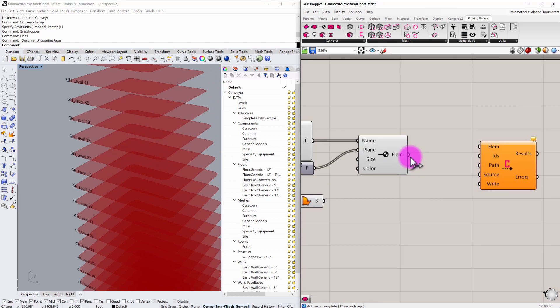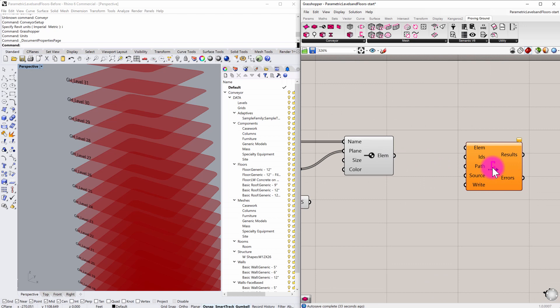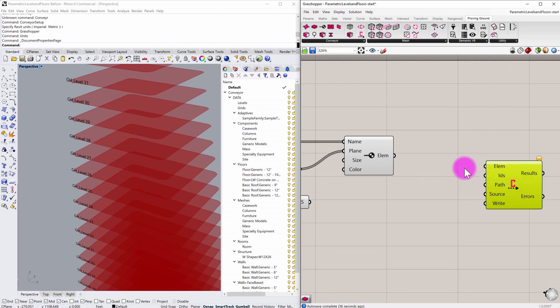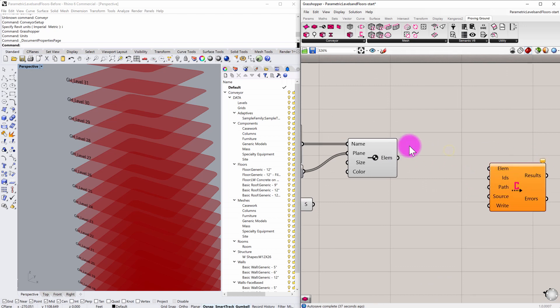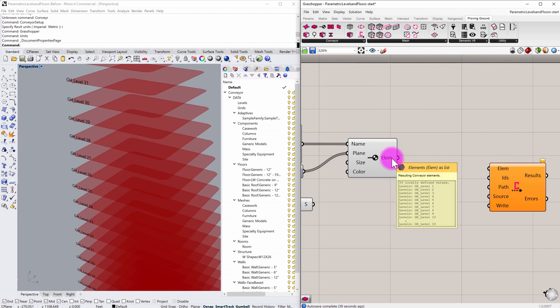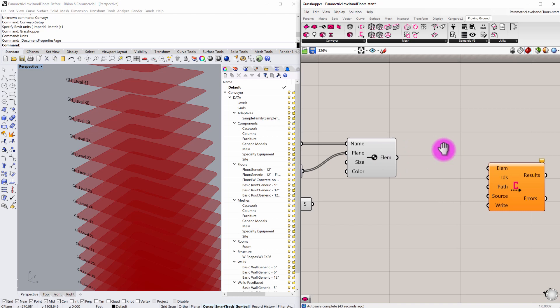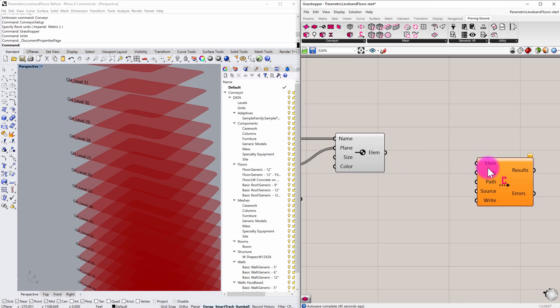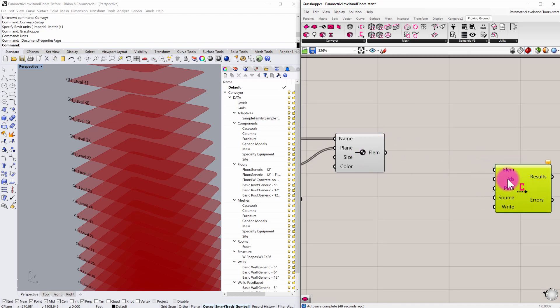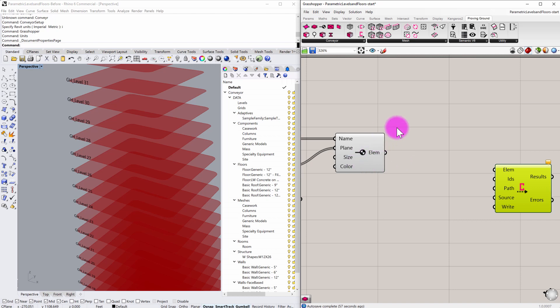And what I'm going to do is prepare those to be written to this external file. What I want to do is define a series of IDs to correspond to the different elements as well. Those IDs are going to be important because when we track updates, Revit needs to understand which object to update. And we can kind of establish that with some data on the Grasshopper end.